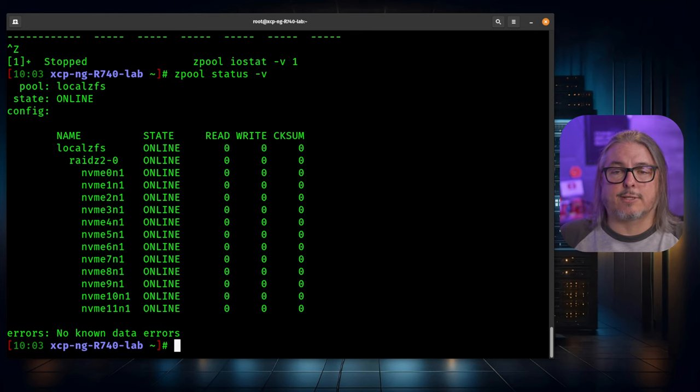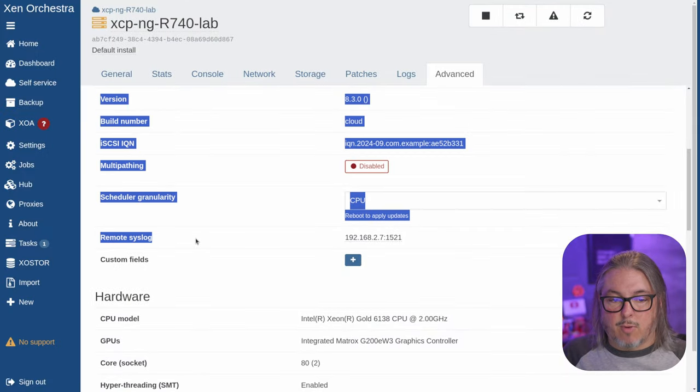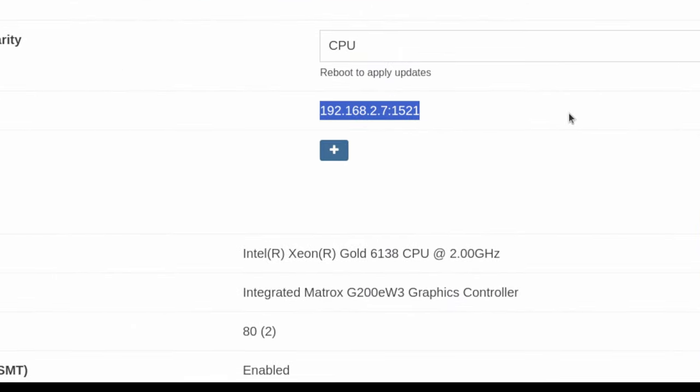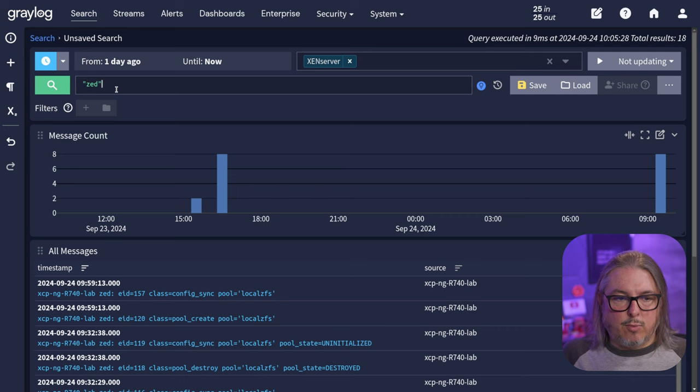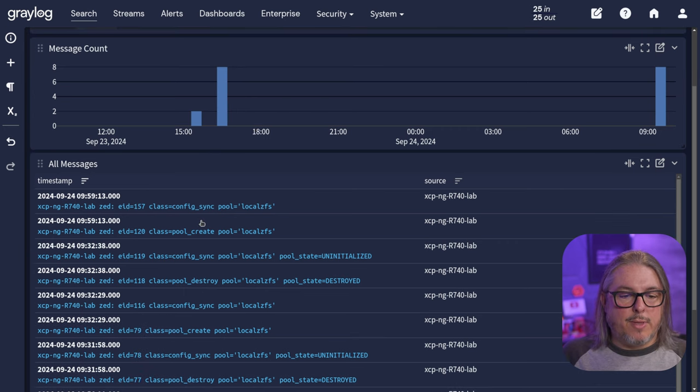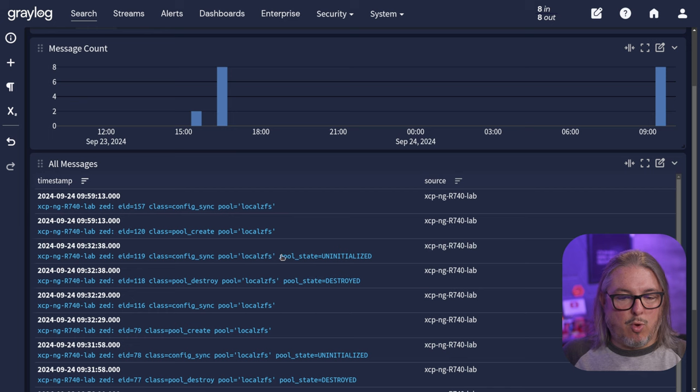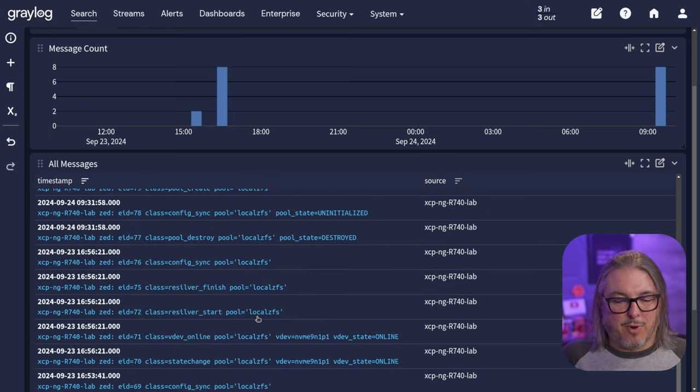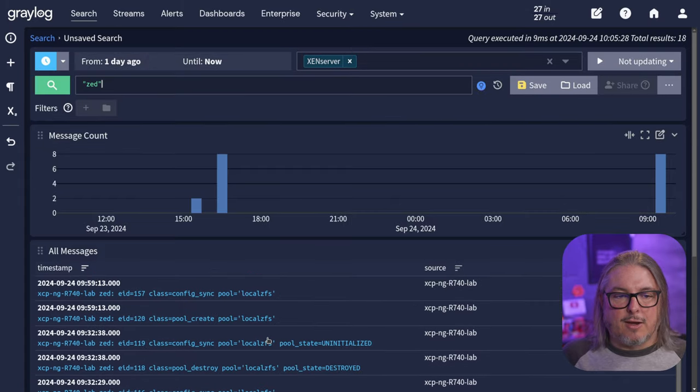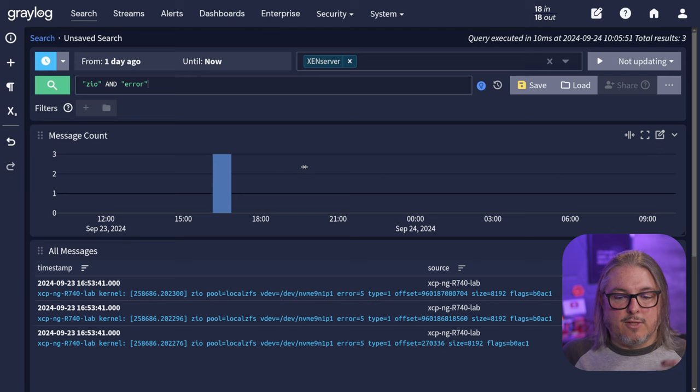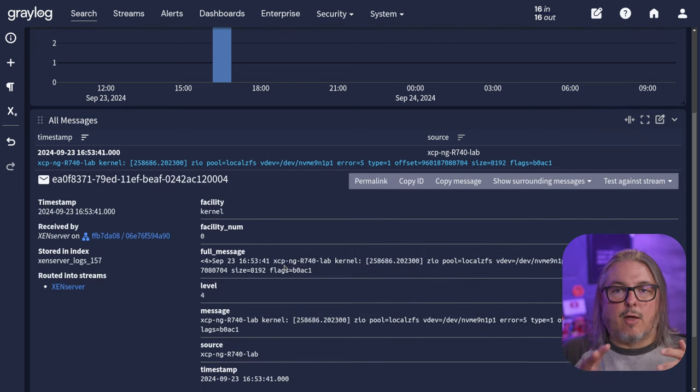XCPNG itself would not have any information about that drive taken offline. This is one of the reasons I talk about using a syslog server to collect all of your logs. If you go into the server under advanced and look at remote syslog, you'll see I'm sending it to 192.168.2.7 colon 1521. This is my Graylog server. And if we start going through the logs here, if you search for Z, that will be the status notices for me destroying the pool, uninitializing and initializing the pool because I did the destroy and create a couple of times before doing this tutorial.